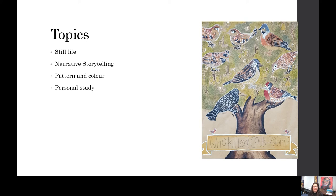Our third unit is Pattern and Colour. Traditionally we go to the zoo and start the project there, though we've got lots of lovely resources to work from as well. We have more practical lessons looking at print making, cut out, knife skills, and stenciling — it's a slightly more abstract unit. The last unit of study is the Personal Study, which is totally up to each individual student. We guide them, but if they've got a burning passion for a particular topic, that's what they do.